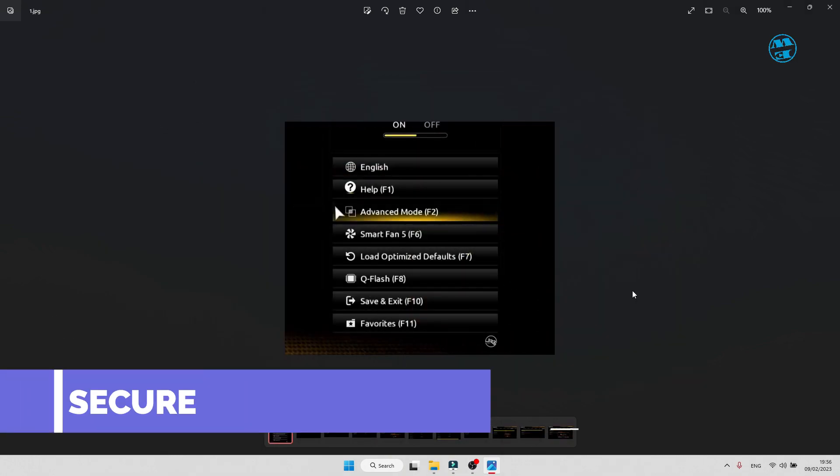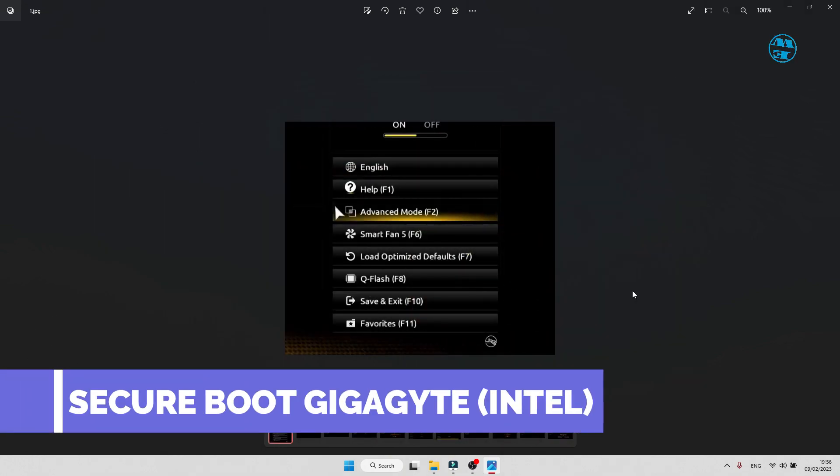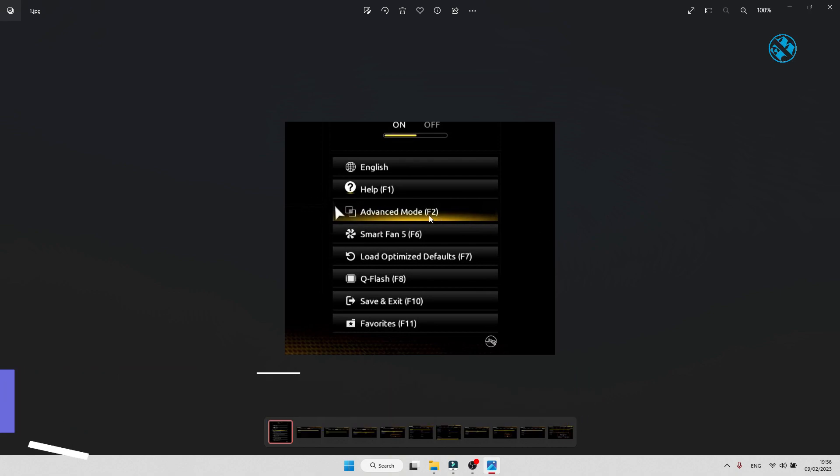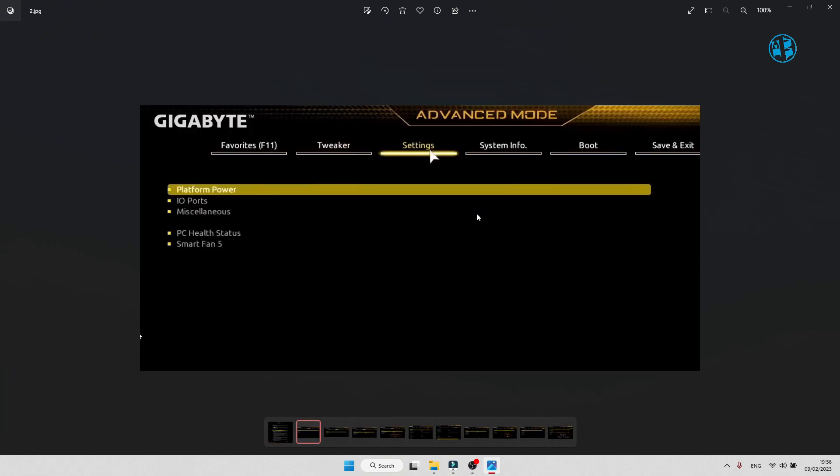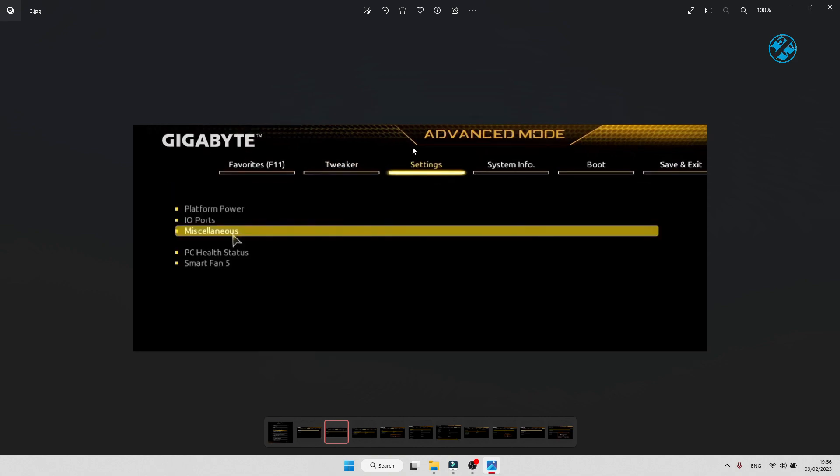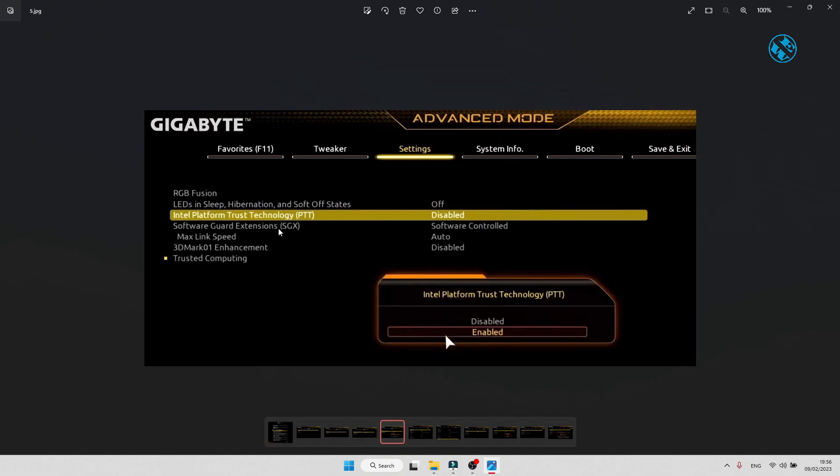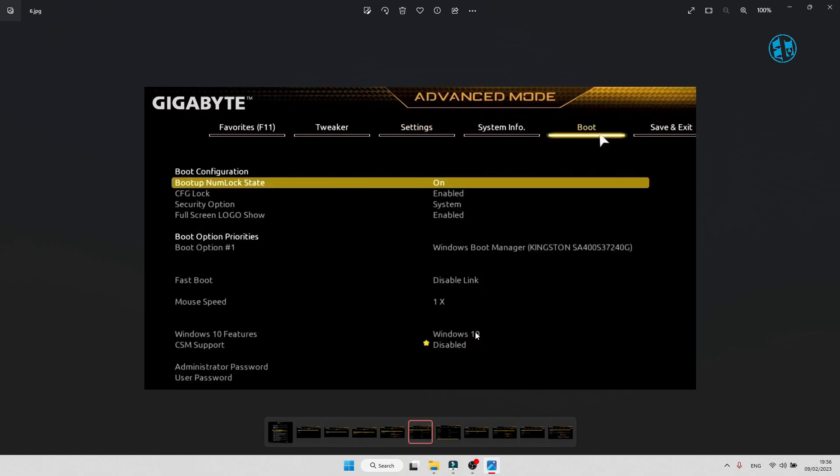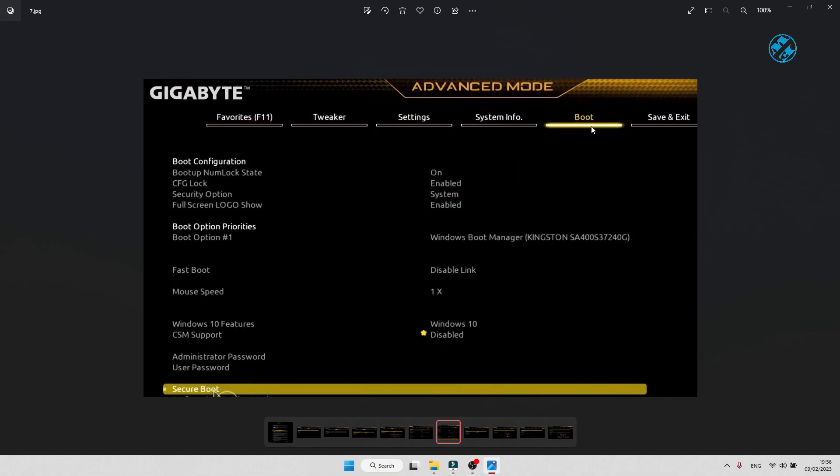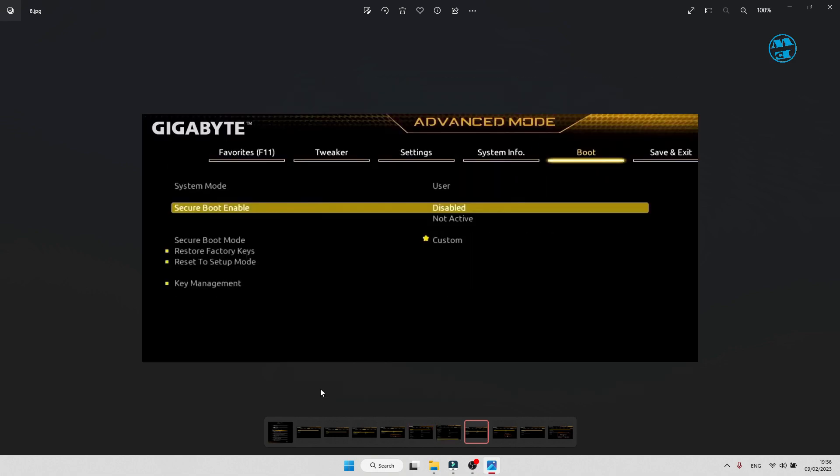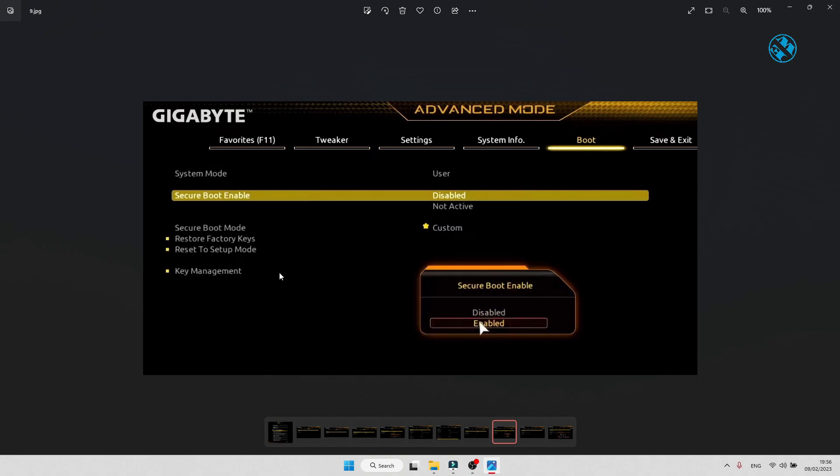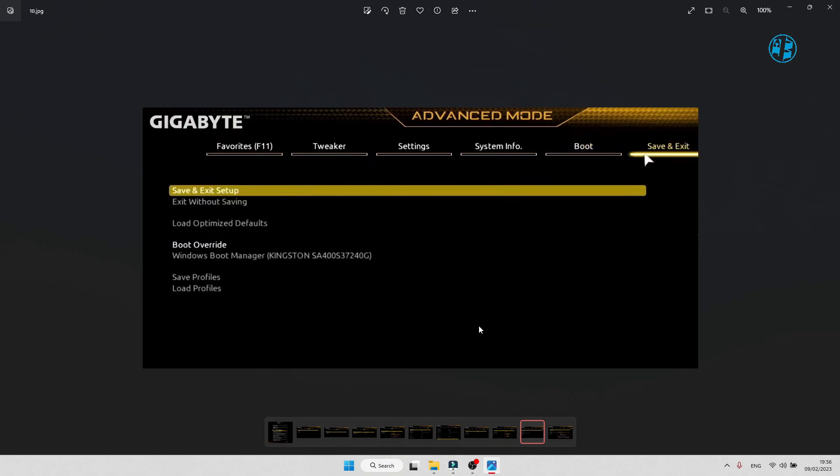For Gigabyte Intel version motherboard, enter BIOS and go to Advanced mode. Select Settings and then Miscellaneous. Select Intel Platform Trust Technology and enable it. Now go to Boot tab, click on Secure Boot, then Secure Boot Enable and select Enabled. Click on Save and Exit and you are all done.